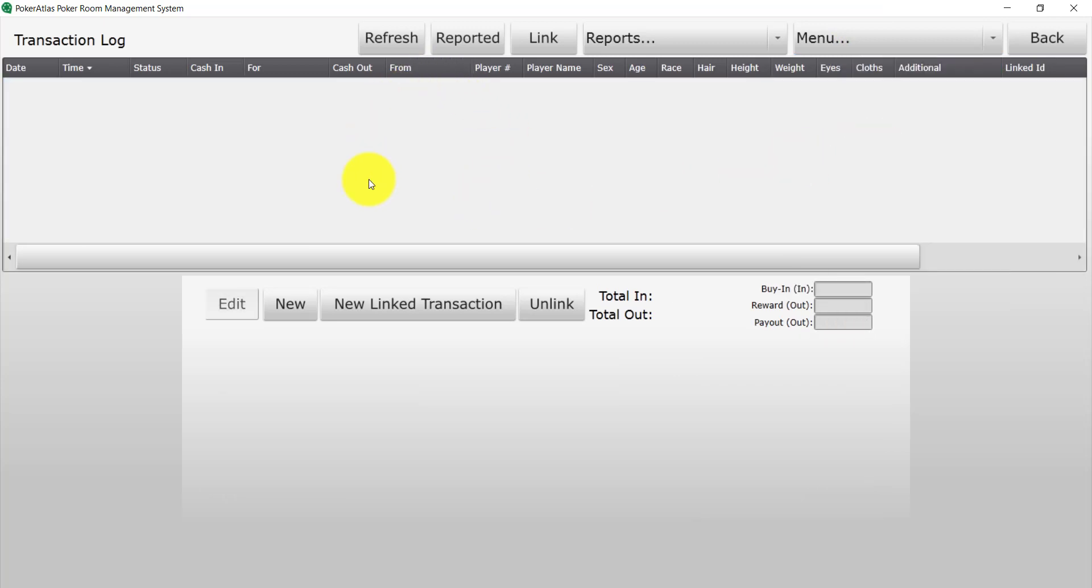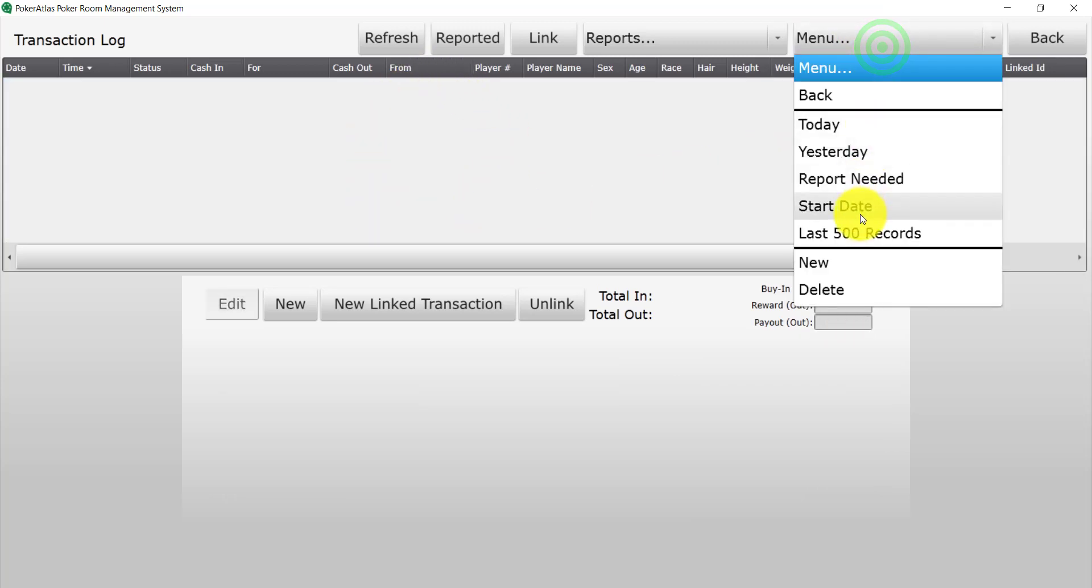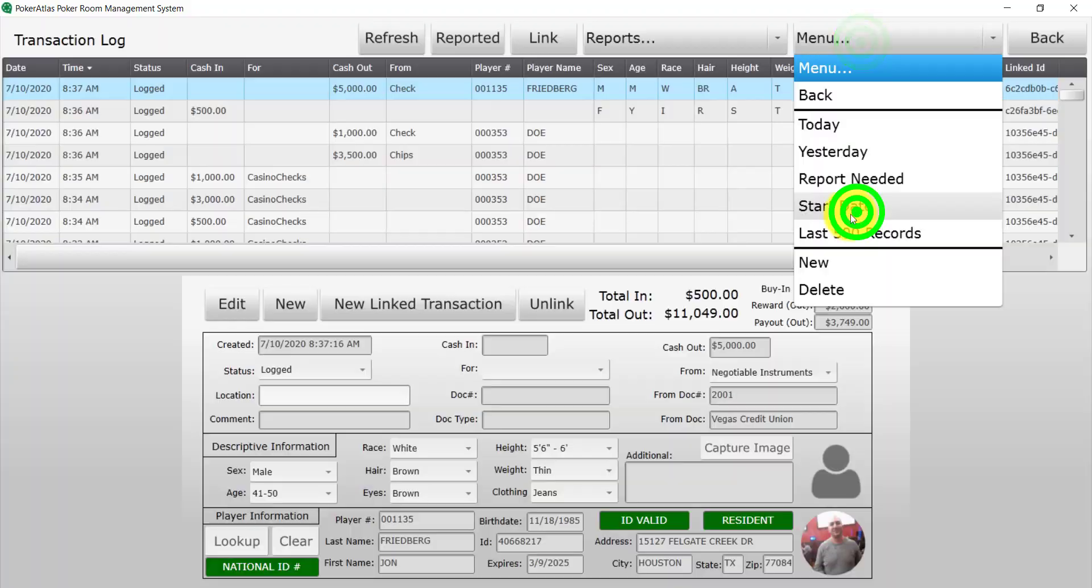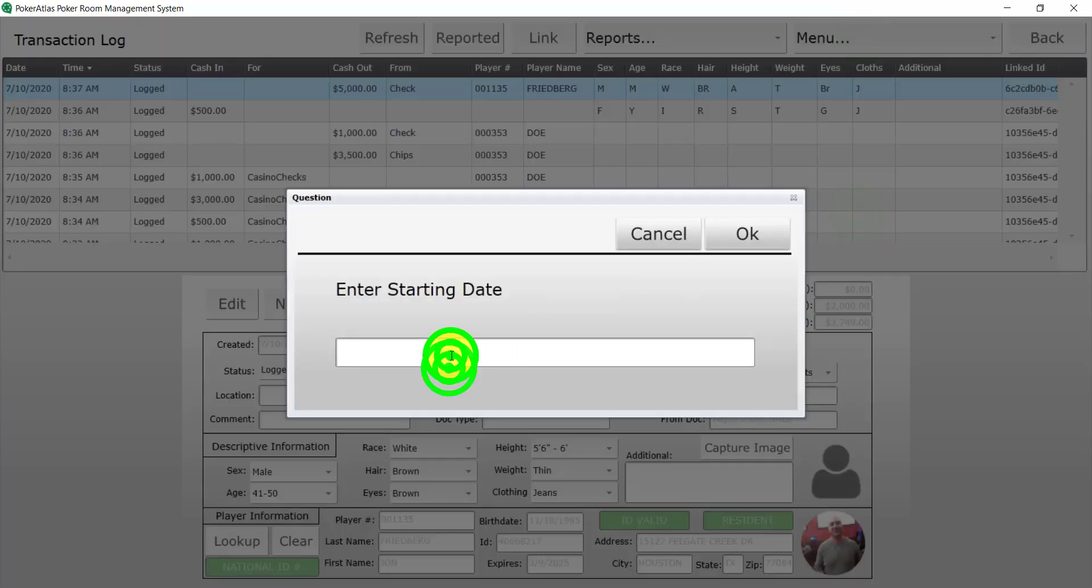If I click Yesterday, it will show you the previous Gaming Day. In this case, I had no transactions yesterday. Show Last 500 Records will show the most recent 500 transactions. Start Date will allow you to view all transactions from a specific start date.